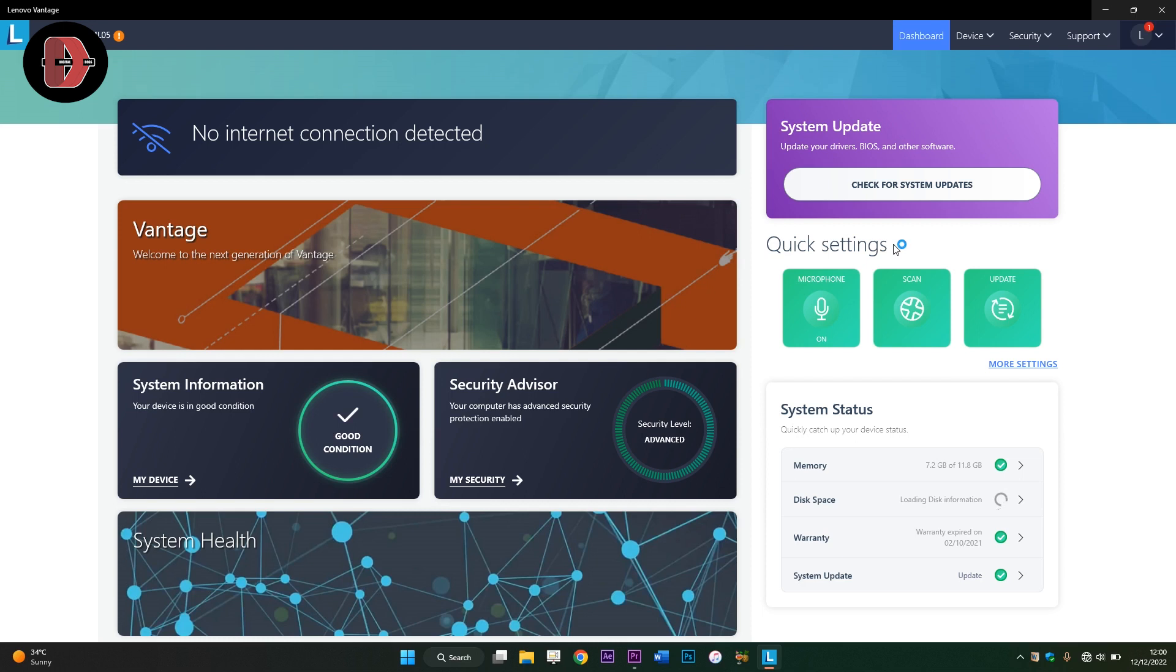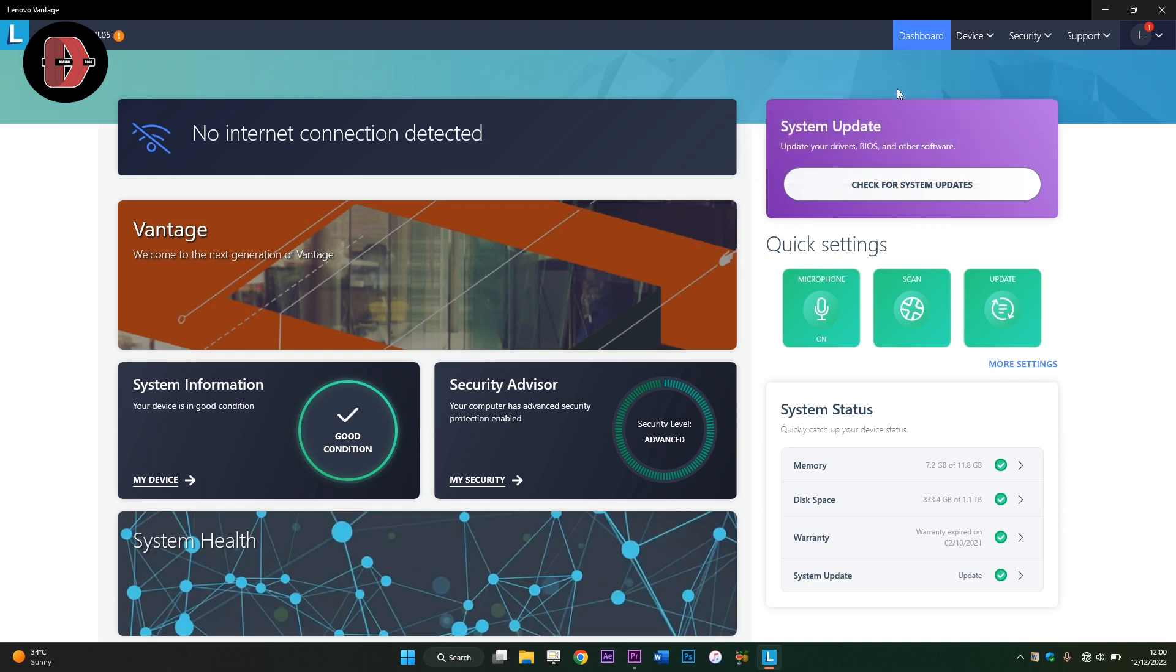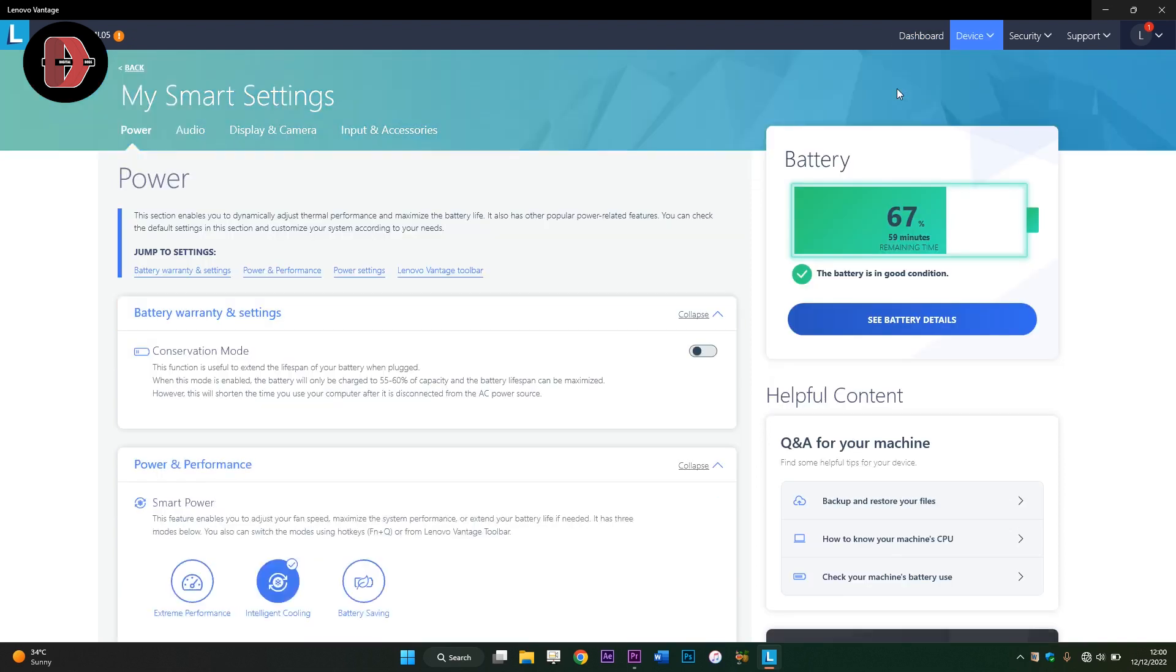So after opening the Lenovo Vantage application or software, you now head over to Device at the top right-hand corner. Hover on it, and it's going to give you these options. Then you click on Power. After clicking on Power, you scroll down.